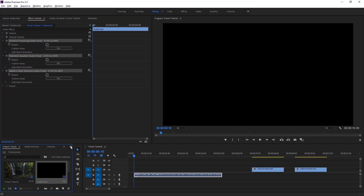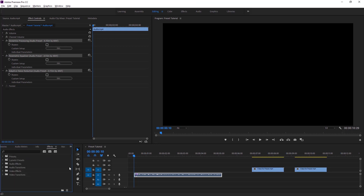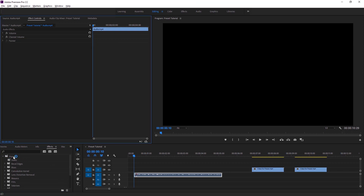Now move to the Effects panel and go into the Preset section, then click on this icon to expand the presets. So here is the preset we just saved. This is the audio preset. We can apply this preset to an audio file — but first let's play the audio.